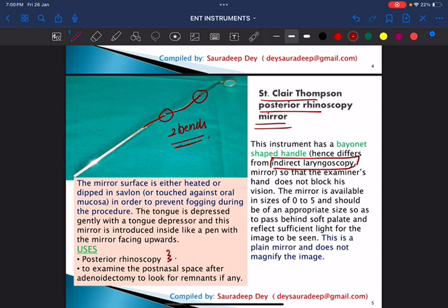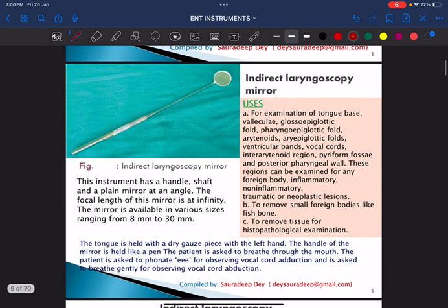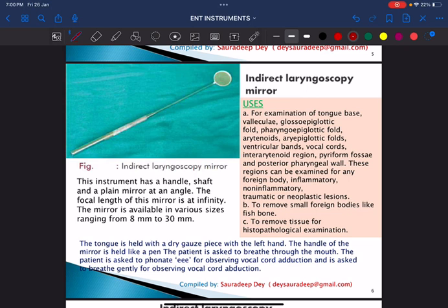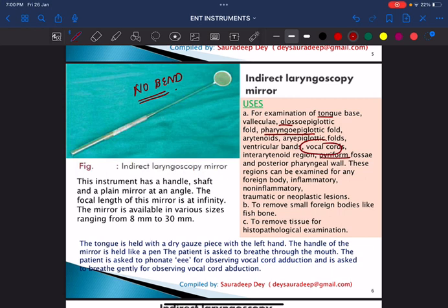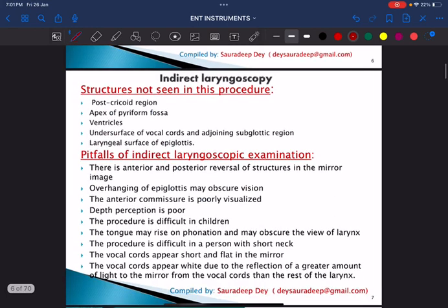The indirect laryngoscopy mirror has no bend. Structures visible during indirect laryngoscopy include the base of tongue, vallecula, glossoepiglottic and pharyngoepiglottic folds, the vocal cords, pyriform fossa, and the posterior pharyngeal wall. Structures not seen in indirect laryngoscopy include the apex of the pyriform fossa, undersurface of the vocal cord, post-cricoid region, and the laryngeal surface of the epiglottis.